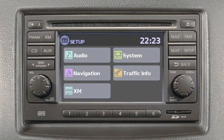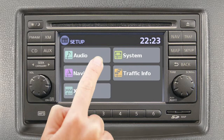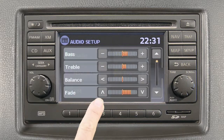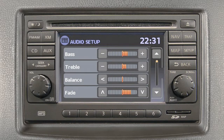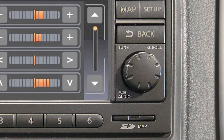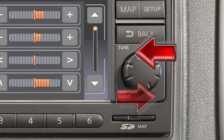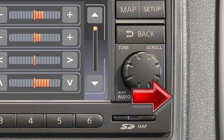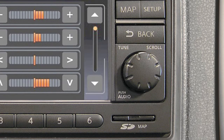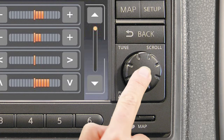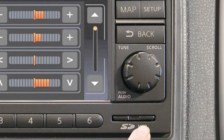There are two ways to select keys. One, touch the item on the screen, or two, turn the scroll knob left or right to highlight the preferred item and press the scroll knob to select.